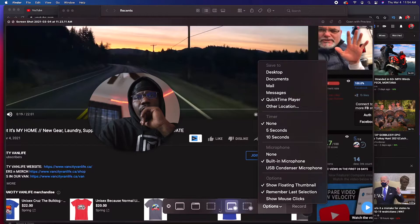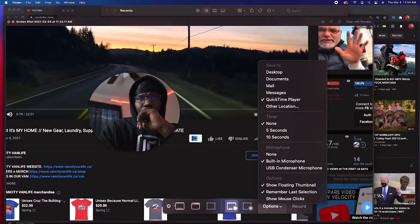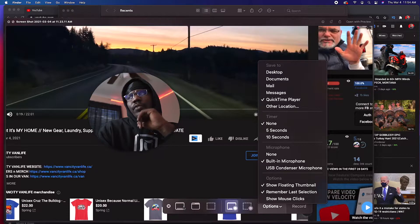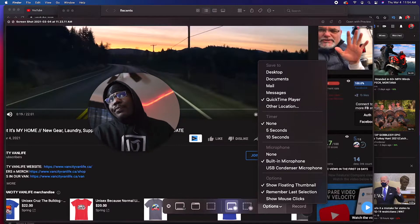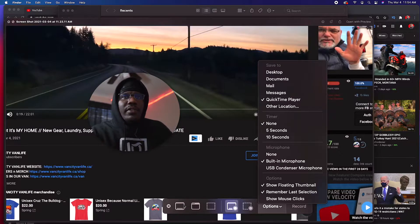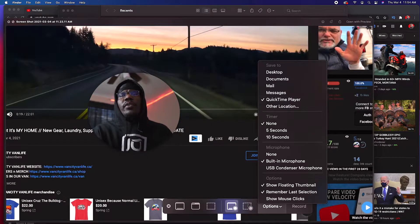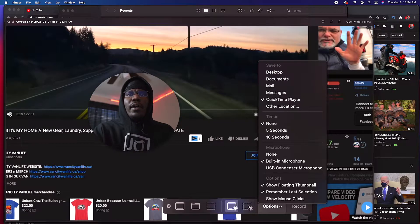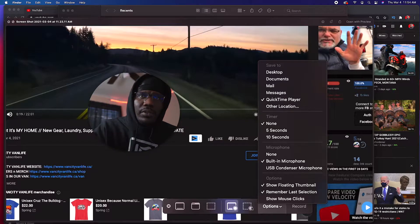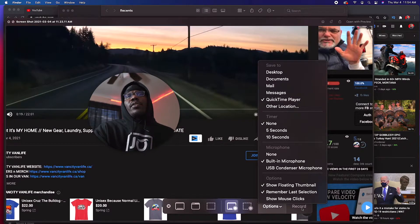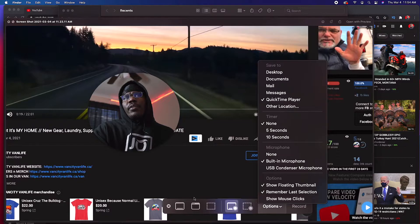Then you get the other options: portion of screen or full screen. These three over here are for taking a picture — a picture of the full screen or a portion of the screen. Then you've got these two options which are the full screen and a portion of the screen for video recording.